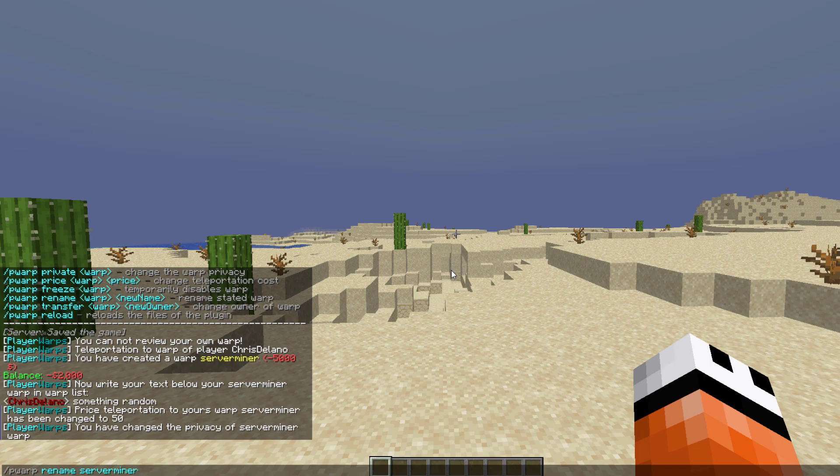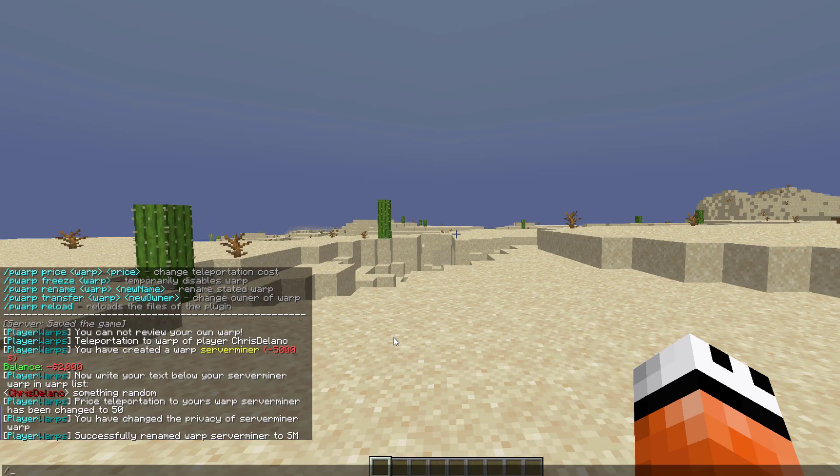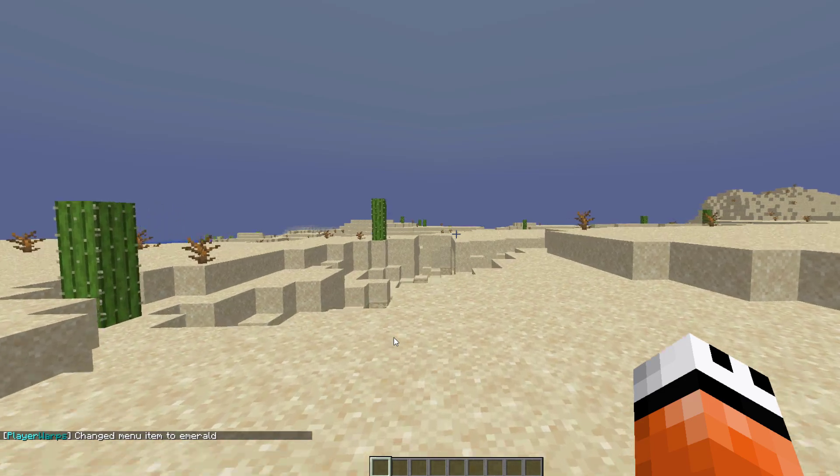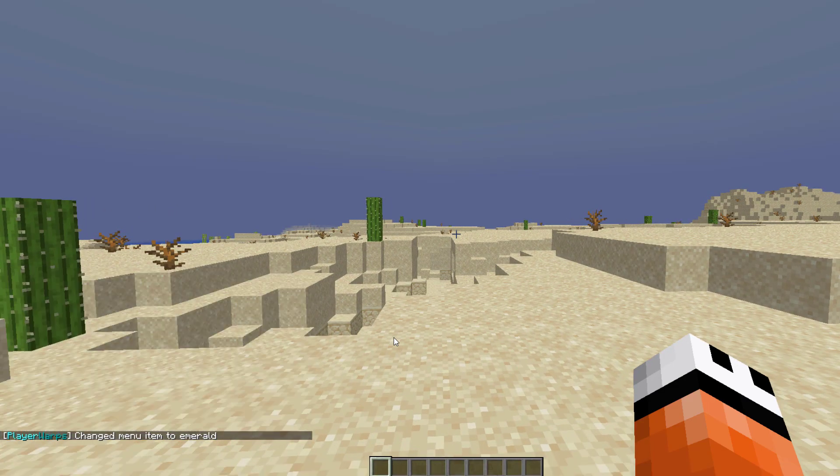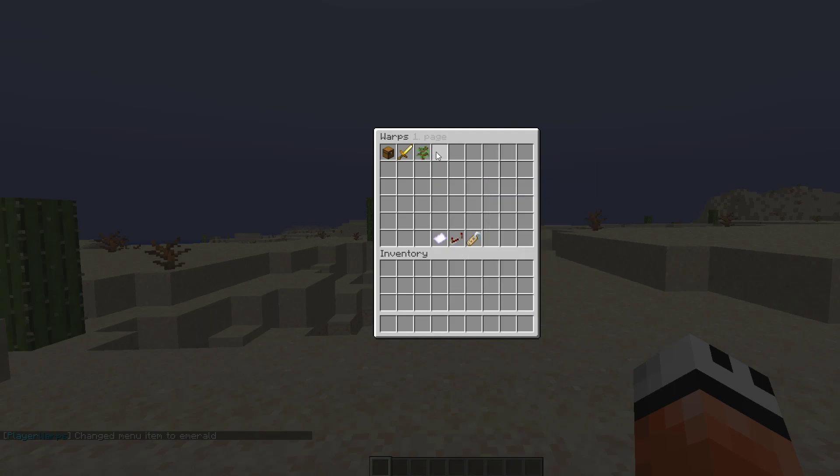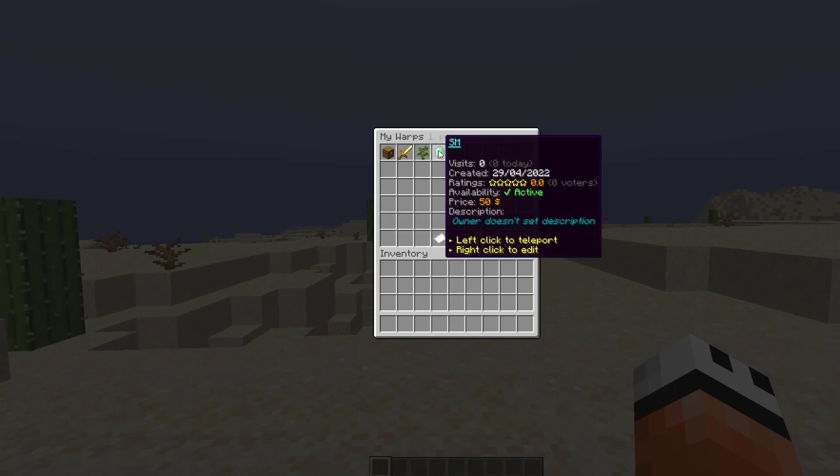Once you've done that, you can also set the item to make it easier to see. So /pwarp item for ServerMiner and then you have to type out the exact name of the item, so we can do an emerald. Then if we go into the GUI and go into all warps, we see it's gone because it is private. If we go to manage my warps it is there. We can see it has zero visits, availability is active, fifty dollars, and we haven't set the description.